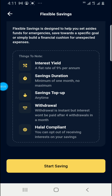There is also a halal complaint option — you can opt out of receiving interest on your savings. This is because of the religious aspect: some religions do not allow a believer to earn interest on their capital.